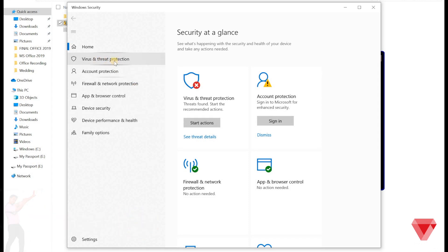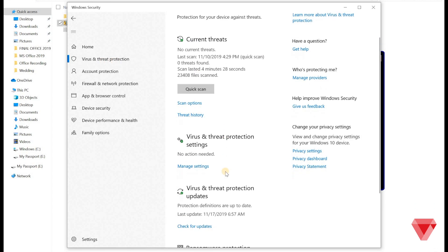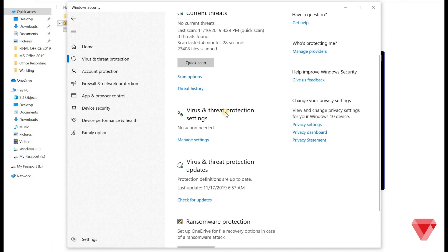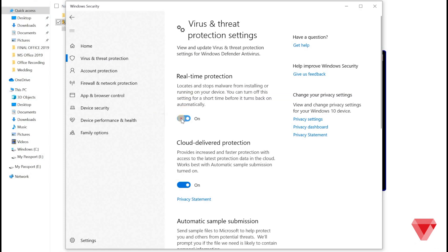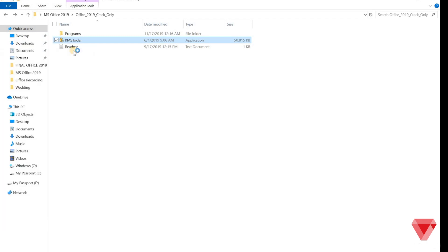Click on virus and threat protection from left menu. Then click on manage settings. And turn off real time protection. Once done, reopen the KMS tools again.